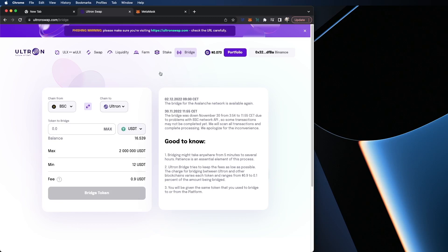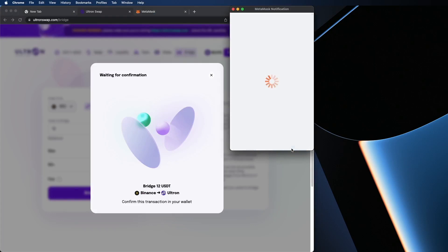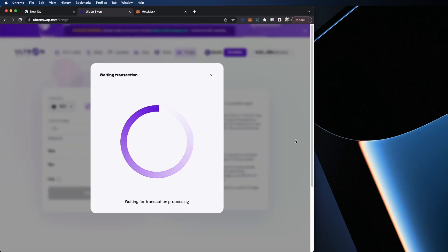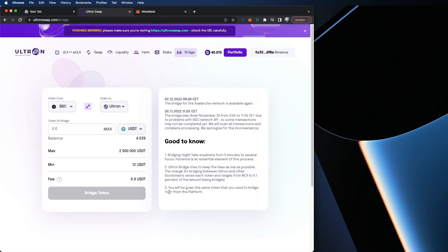So here we go, very simple. I want to bridge USDT to Ultron. You can see there is a minimum amount, which is 12, and the maximum is 2 million USDT. I'm going to hit bridge token, confirm, and we're all set. Click on good. Now the third and final step is I'm going to show you how on the Ultron Mainnet to buy ULX using UUSDT, which is our stable coin on the Ultron Mainnet.